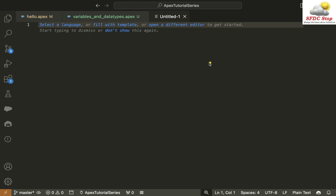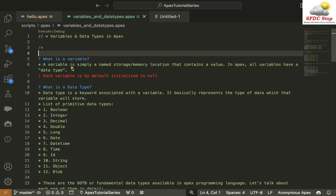NULL basically means that no value is assigned to that variable. A variable is nothing but a named storage or memory location present in our computer, or in this case, in the Salesforce Server. For example, if I define a variable with name X, then X is nothing but a memory location in the Salesforce Server that can store a value, such as 2.